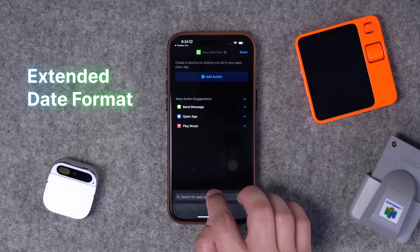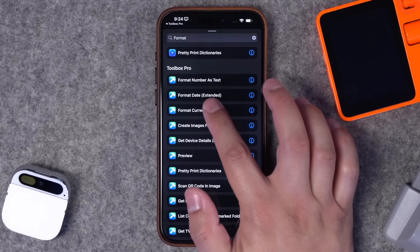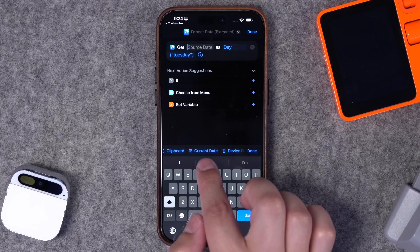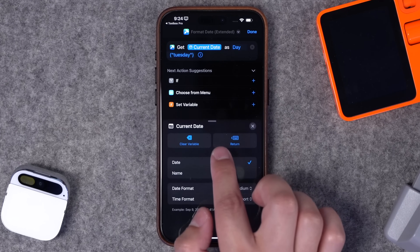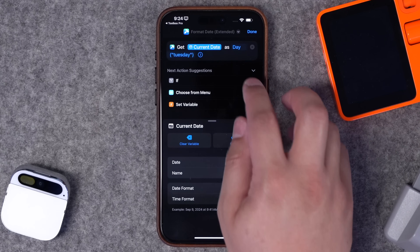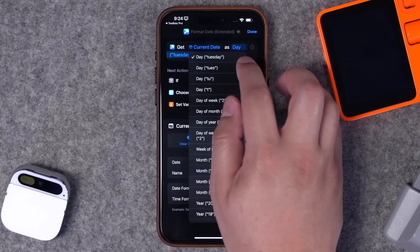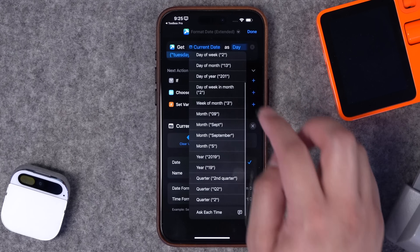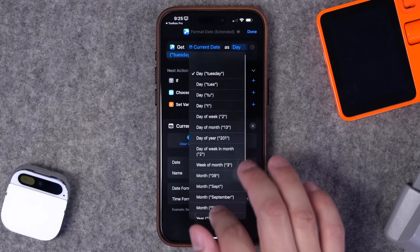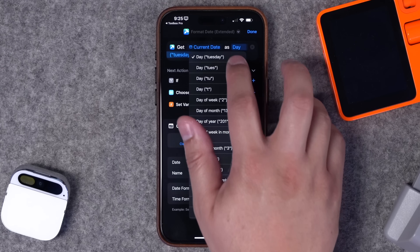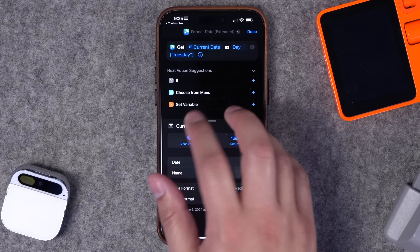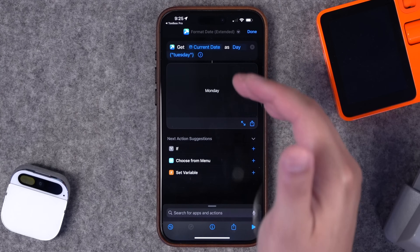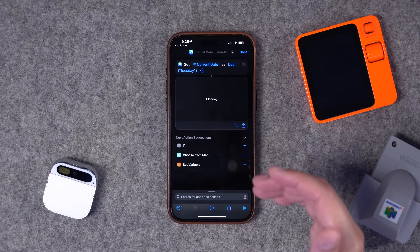Number eight — if advanced if statements with dates are confusing you, Toolbox Pro has an action called Format Date Extended. Choose that action, select Current Date from the toolbar, then choose how you want it to display — you can display it as the day of the week like Monday, Tuesday, Wednesday. Tapping 'day' reveals many different format styles, making it much easier to use in if statements. For example, you can detect Monday through Friday for workday logic. Running this shortcut tells you it's Monday, and it's much easier than the built-in date formatting options.